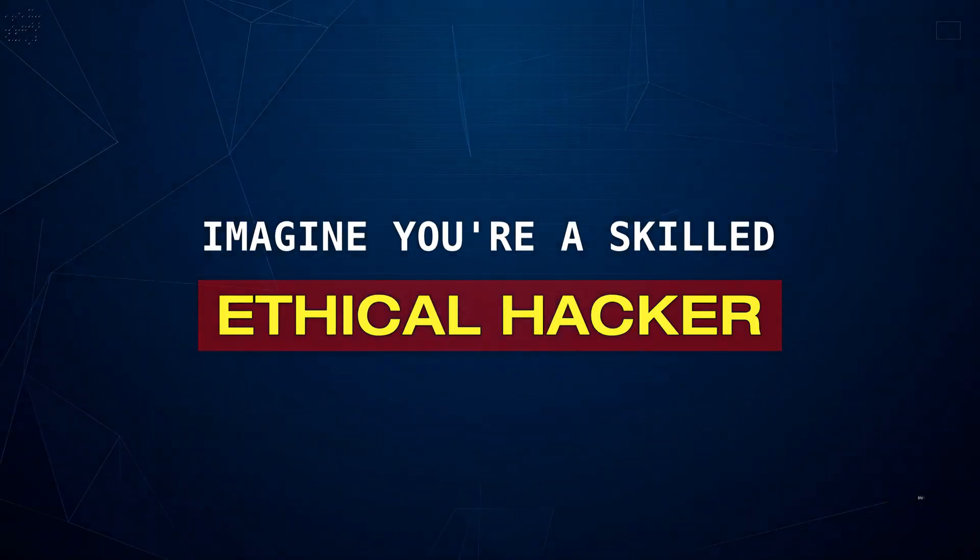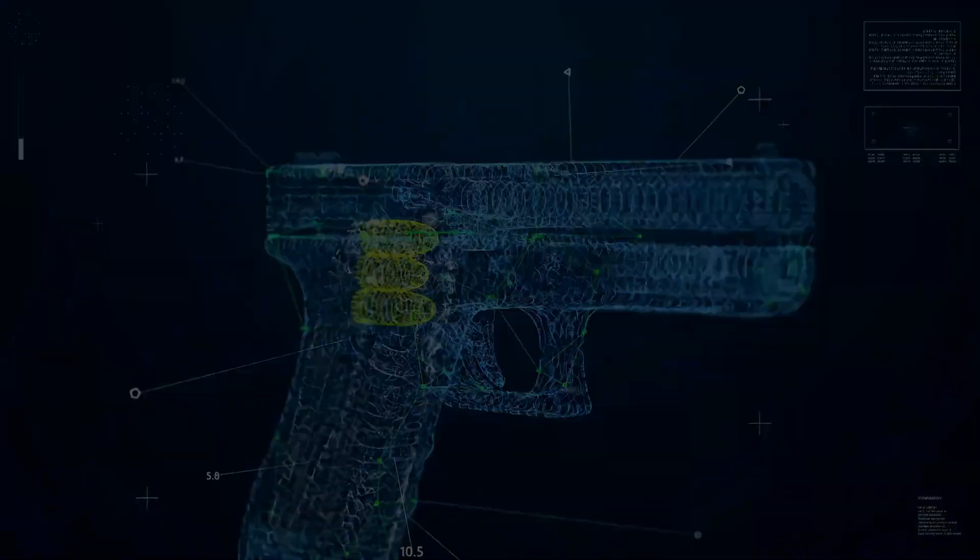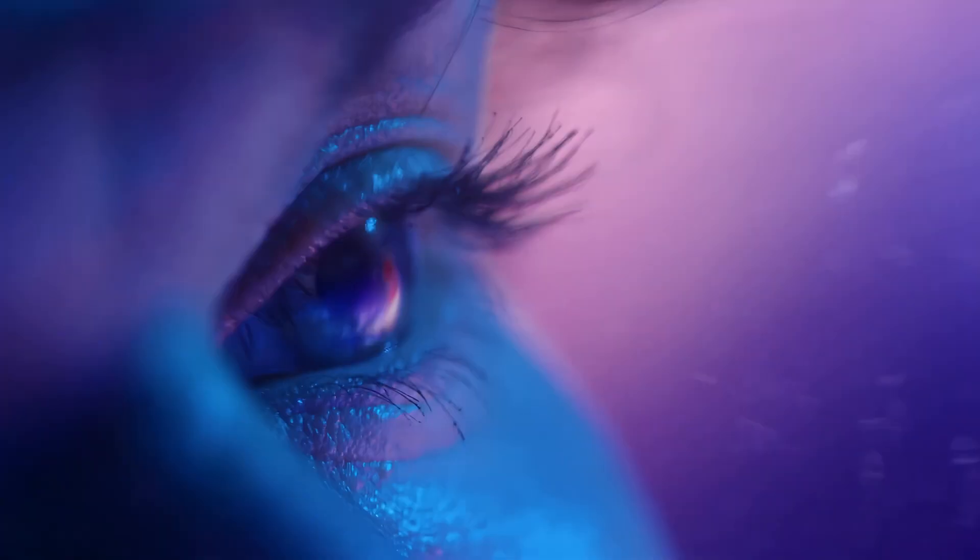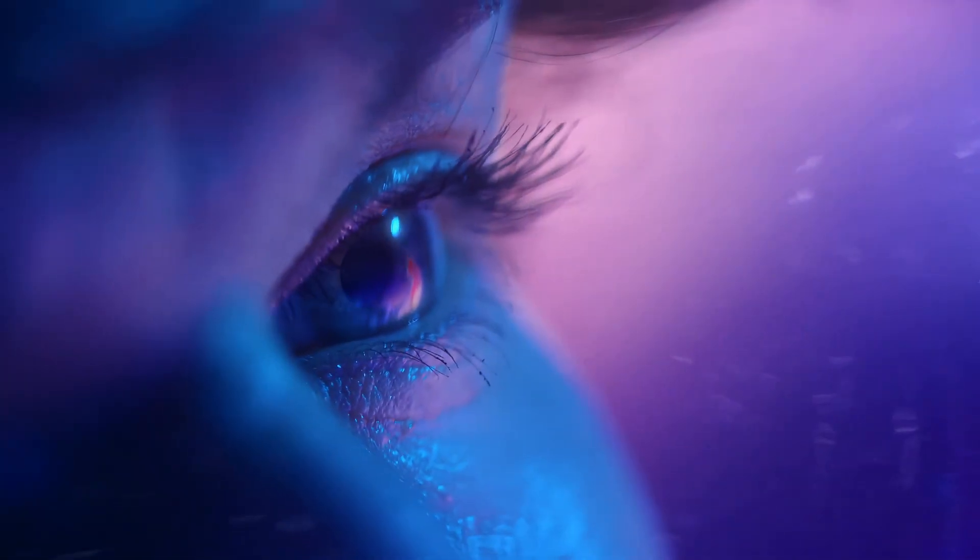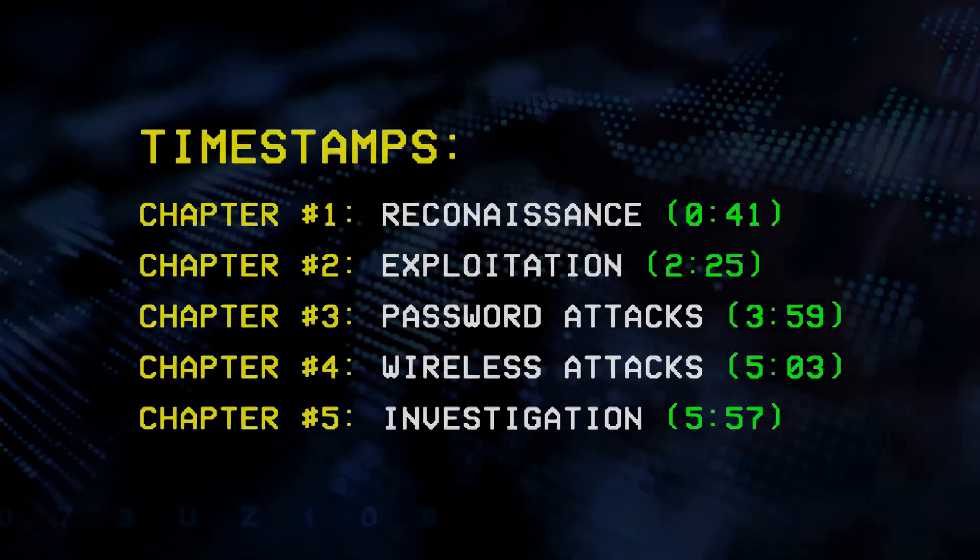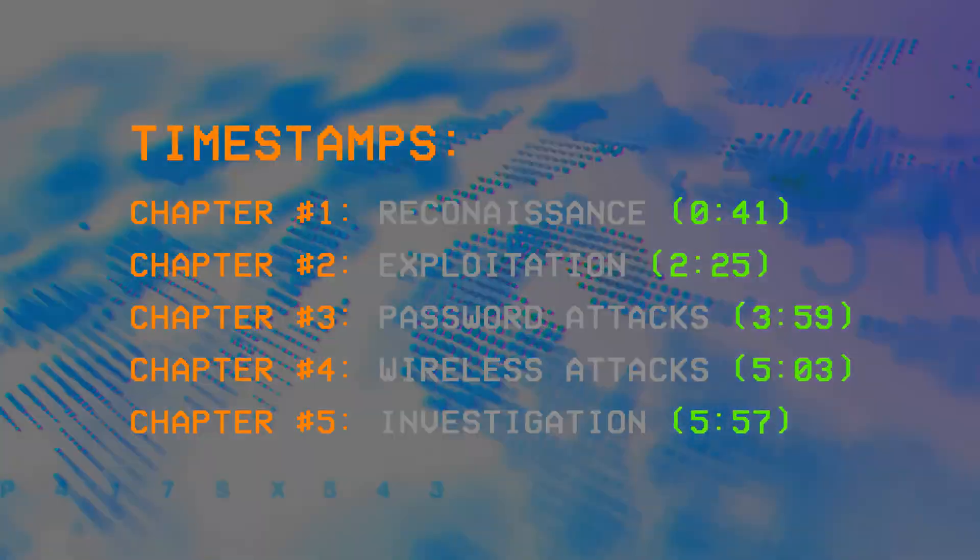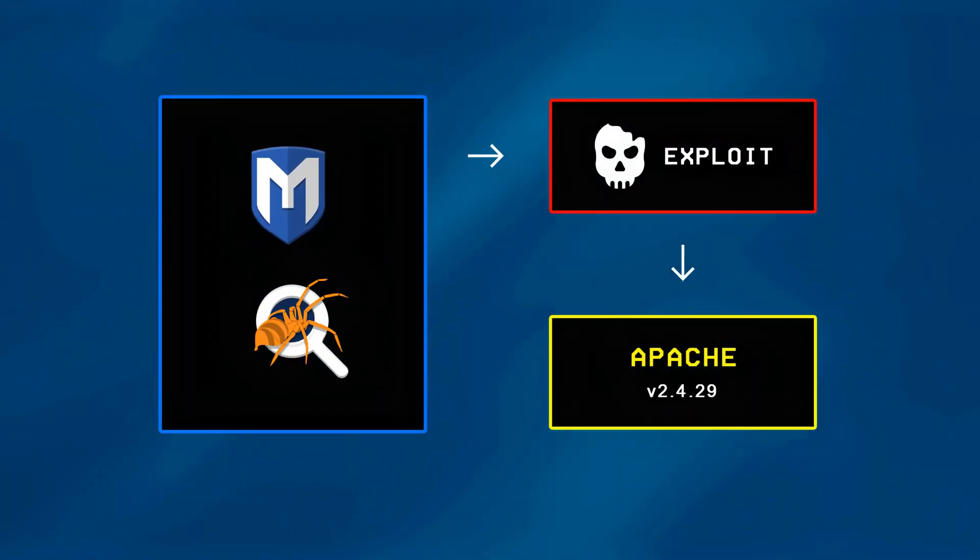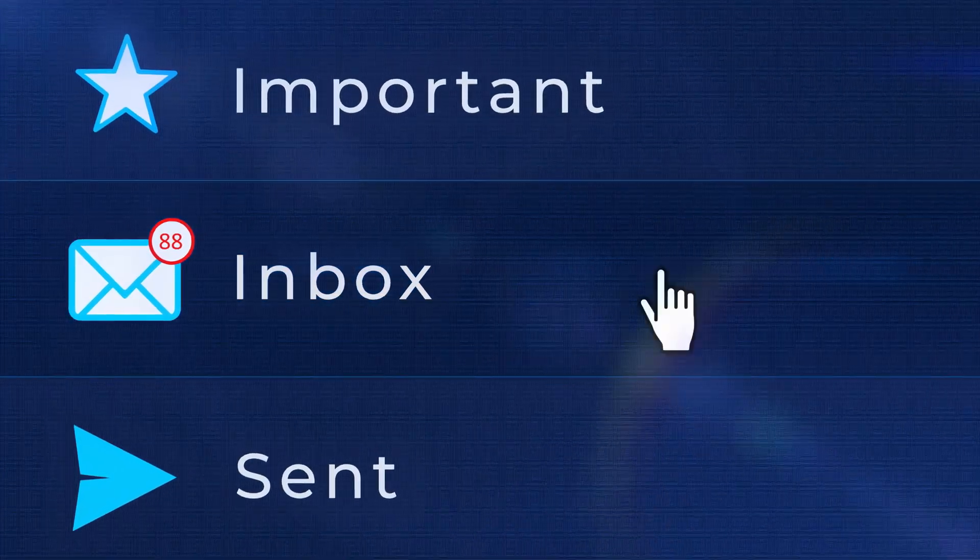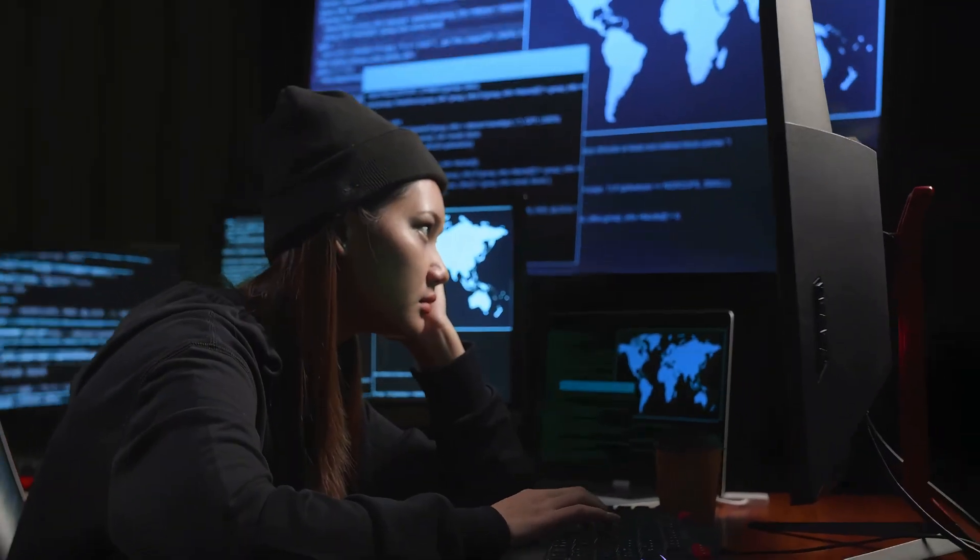Imagine you're a skilled ethical hacker ready to take on your next target. You've got your laptop and are ready to exploit any vulnerabilities you can find, but which tools should you use? Well, don't worry, that's exactly what I'll be covering in this video, walking you through everything from why hackers use certain tools to the different situations they're built for and where they fit into the bigger picture of hacking.